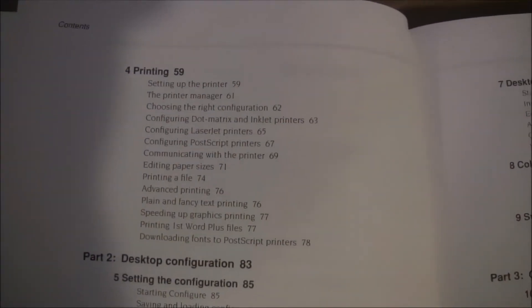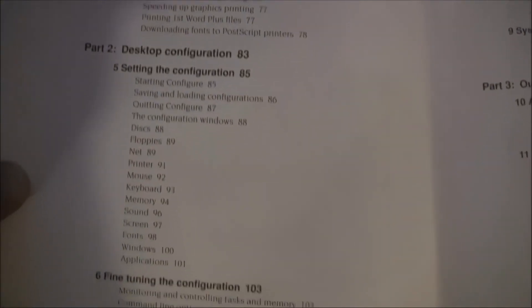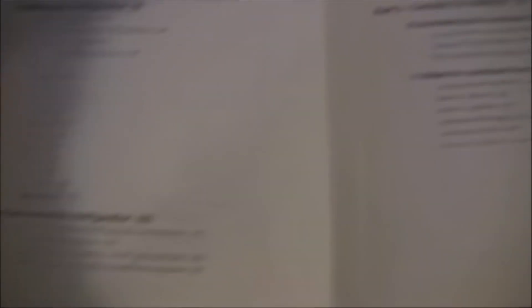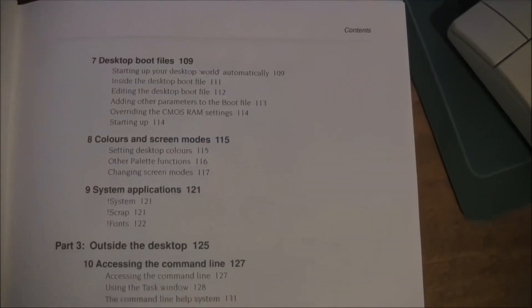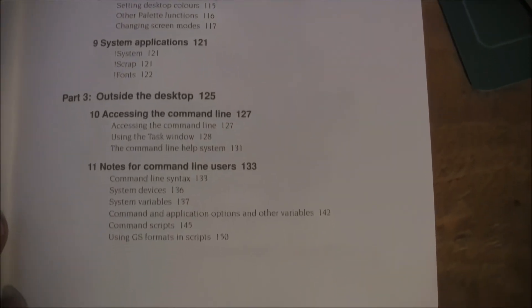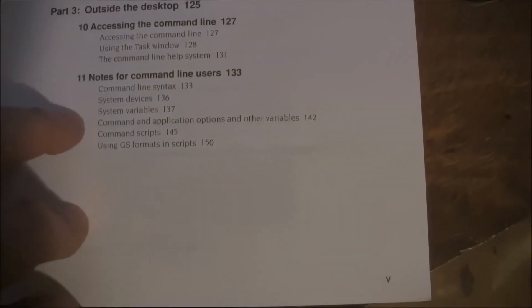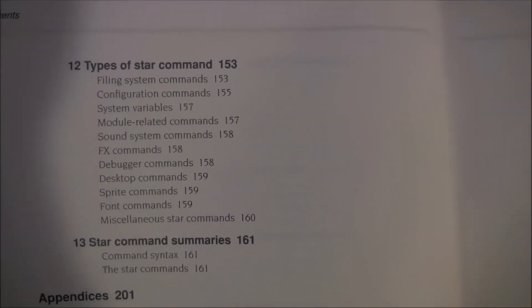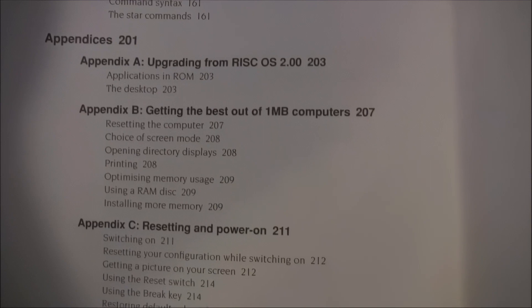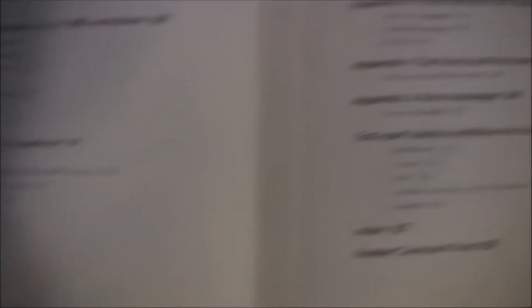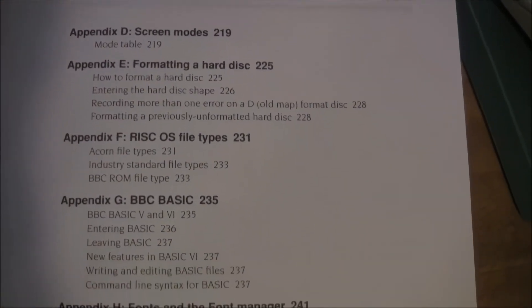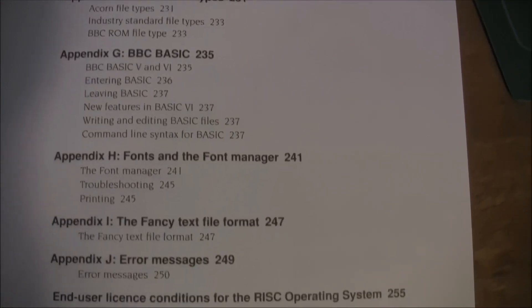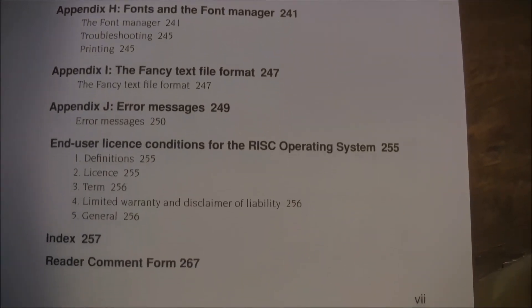And it's very comprehensive, as you can see, as I just scroll through these content pages here. It covers a lot of information, talks about the command line and how you might use that. Lots of appendices to explain various things. There's some technical information in those appendices.